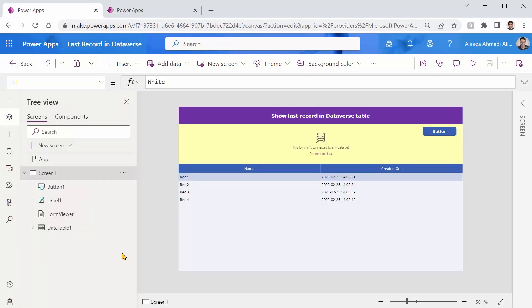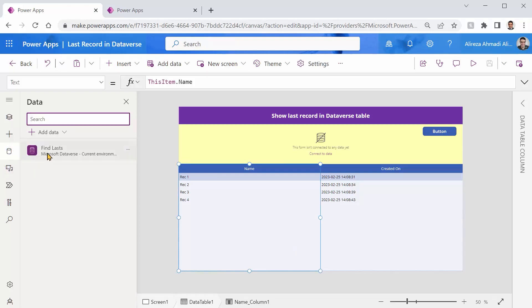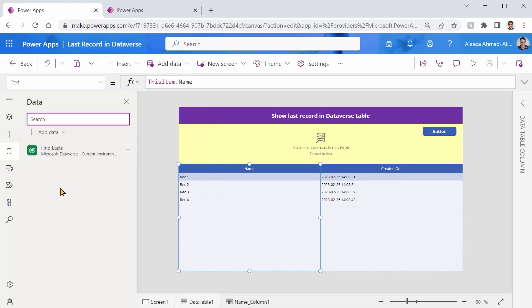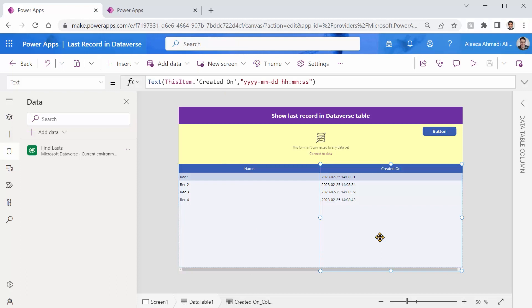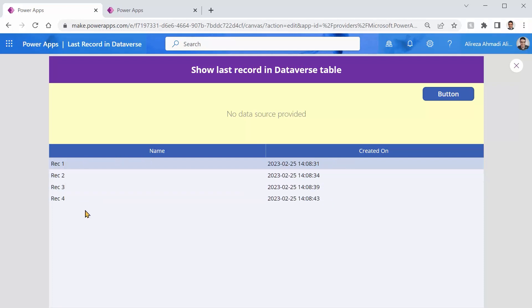The app that I created has just one data table that is connected to the same table inside Dataverse called FindLasts. It only shows you two fields. One field is going to be the name. The other field I just got the Created on so that you kind of know in which order they are created and I put the formatting in a way that you can see the second. So if I run it you will see that these records are created at 31, 34, 39 and 43. So they are ordered naturally based on the order that they have been created.